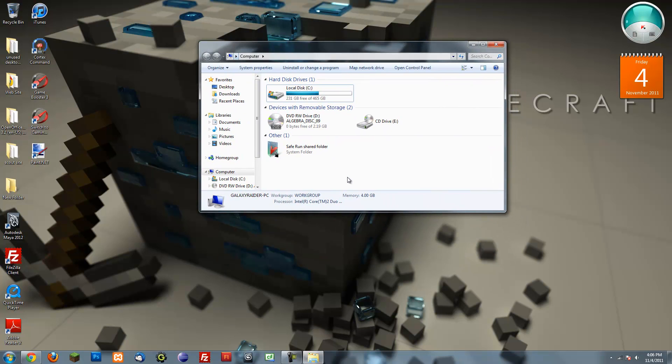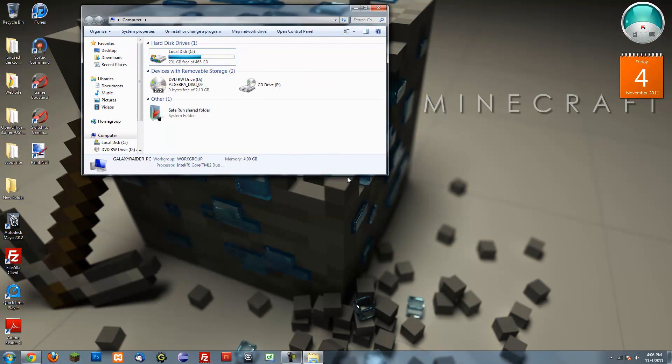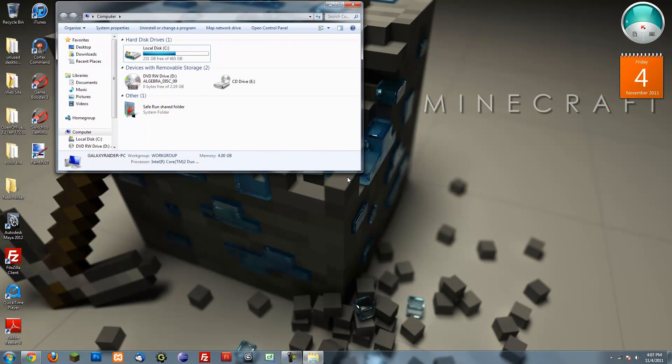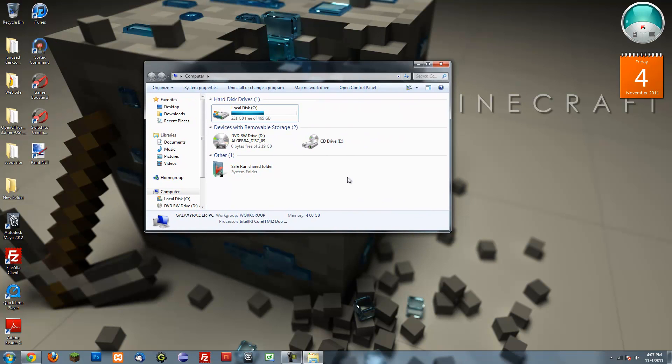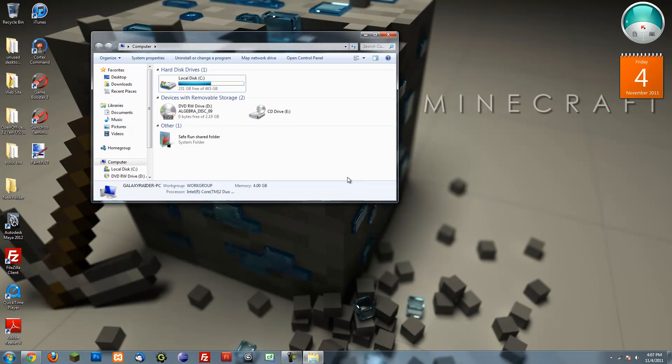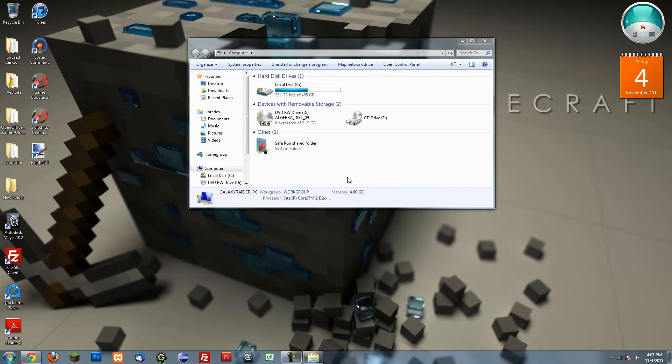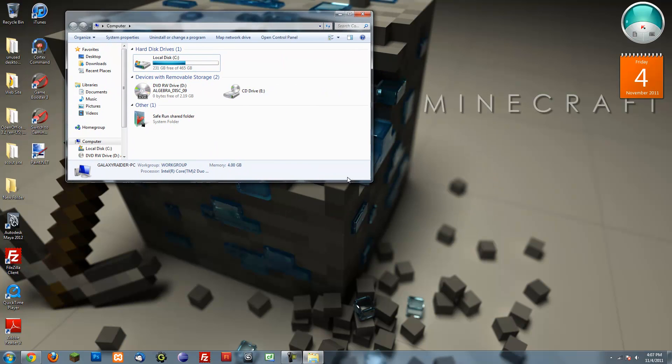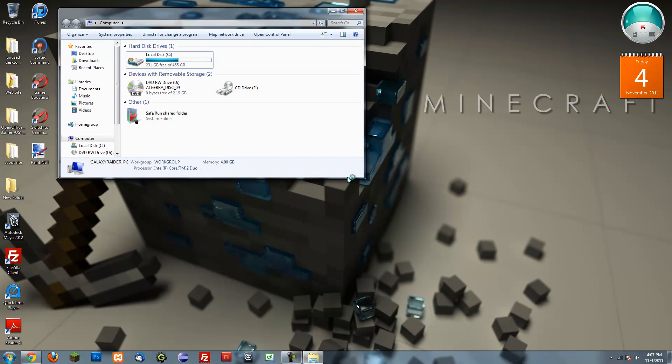Another thing, this is more to do with gaming. If you want to increase your performance in gaming you can download this thing called game booster, which I'll show you right here. Basically just close all unnecessary programs.